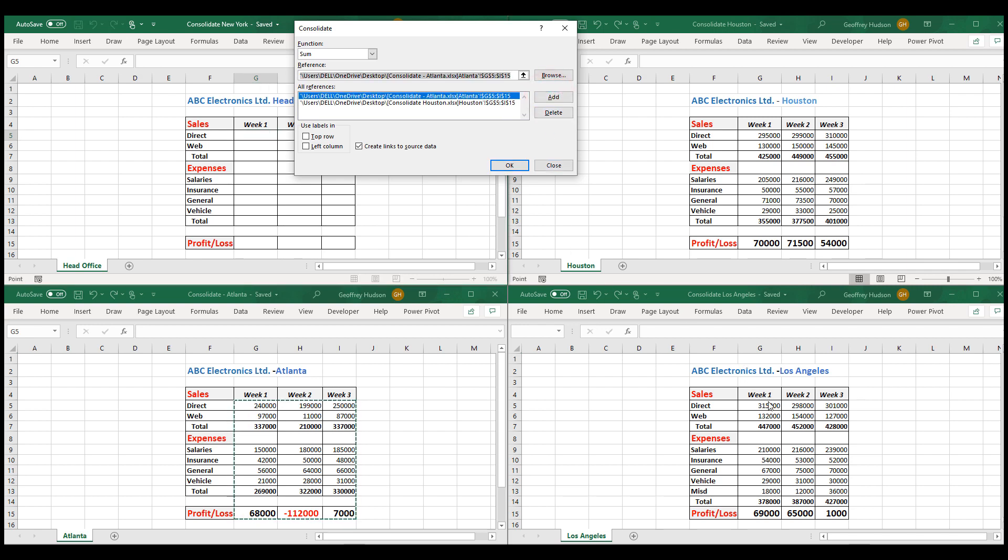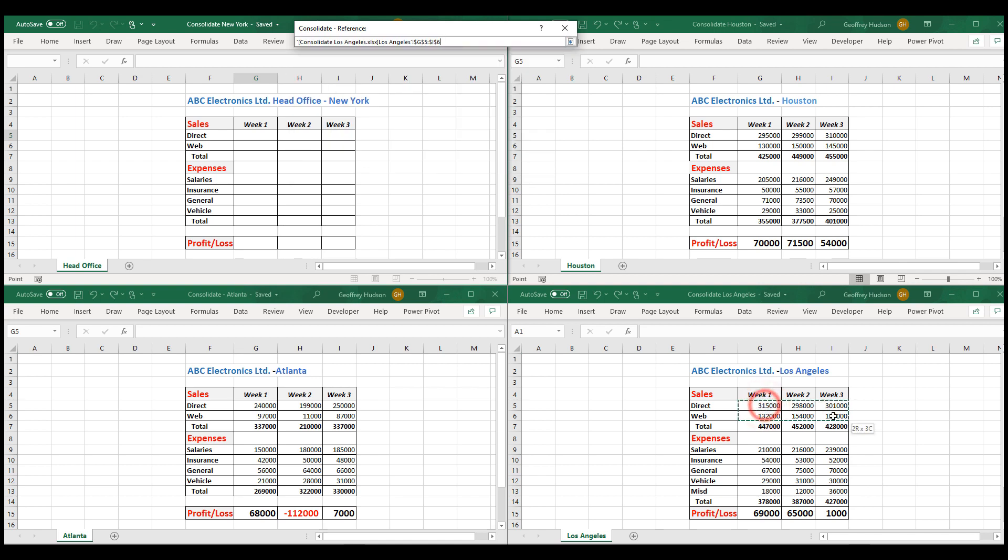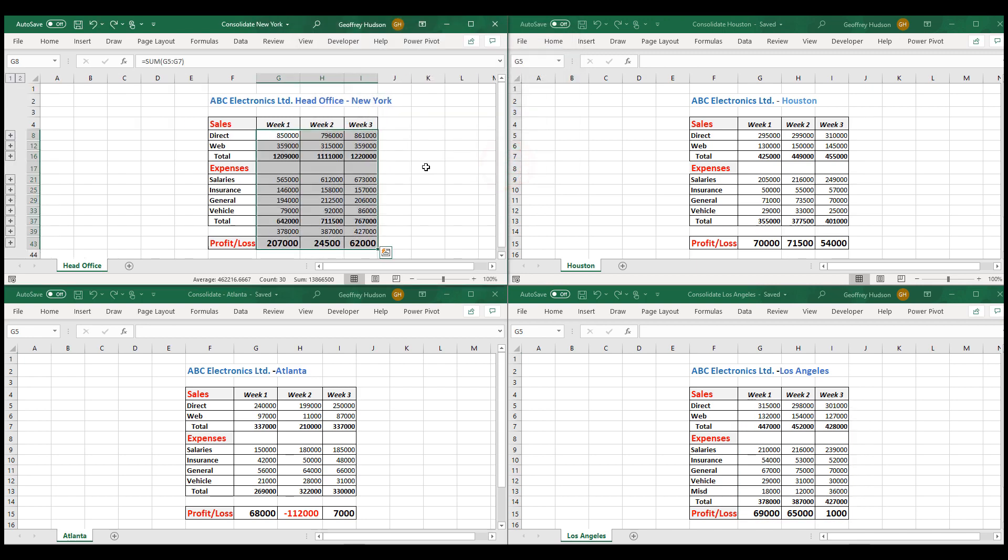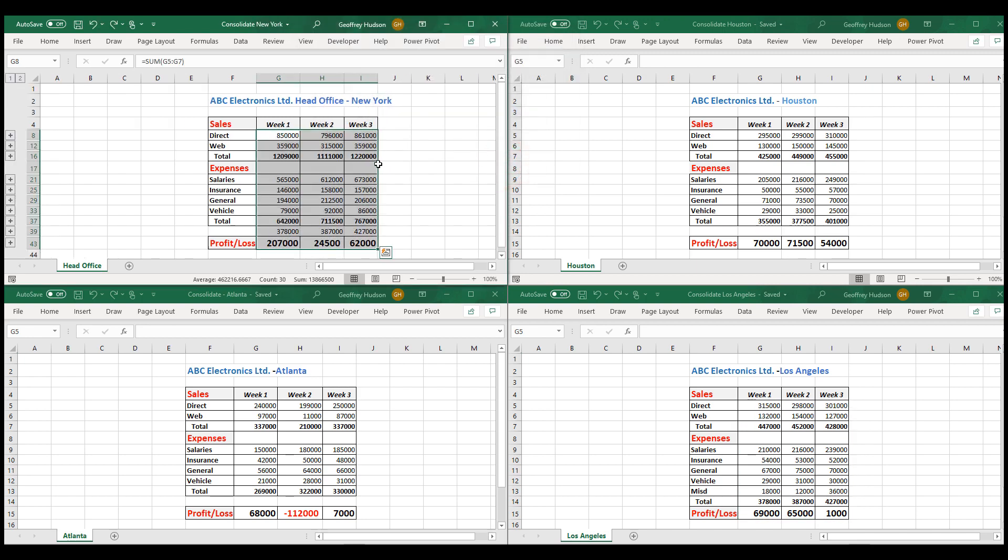And finally, we do the same for Los Angeles. We click Add. And now we click OK. And you'll notice that the data in the master file has been completed for us.